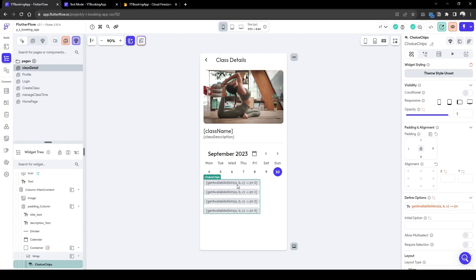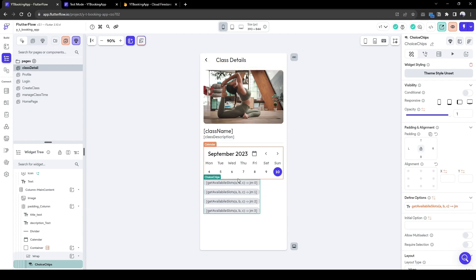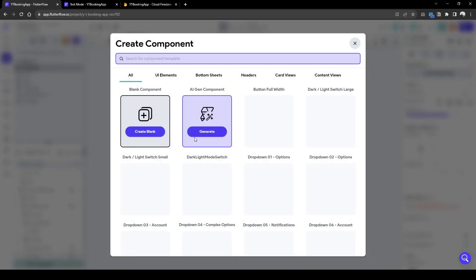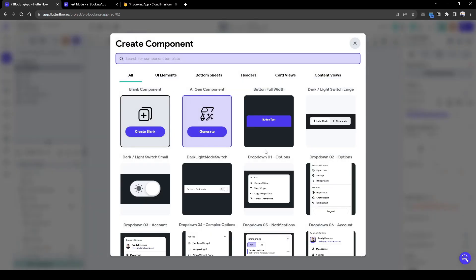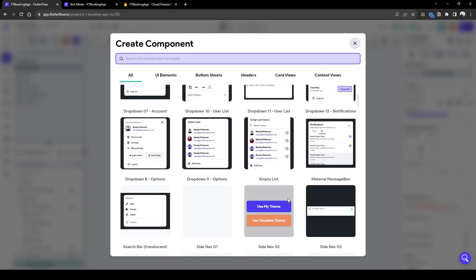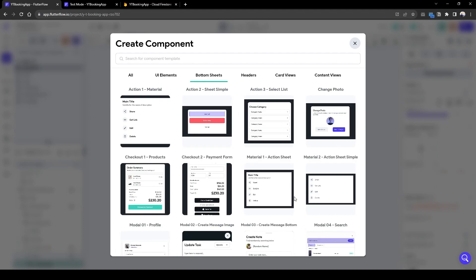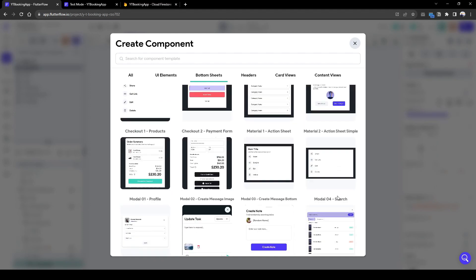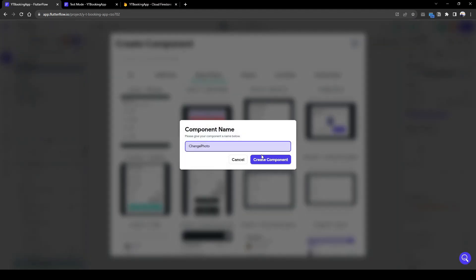Let's create the bookings collection for when a class is booked. In order to do this, use the existing component where the component is going to be very simple. It will show firm booking information. Use this theme, it's called a confirm booking.